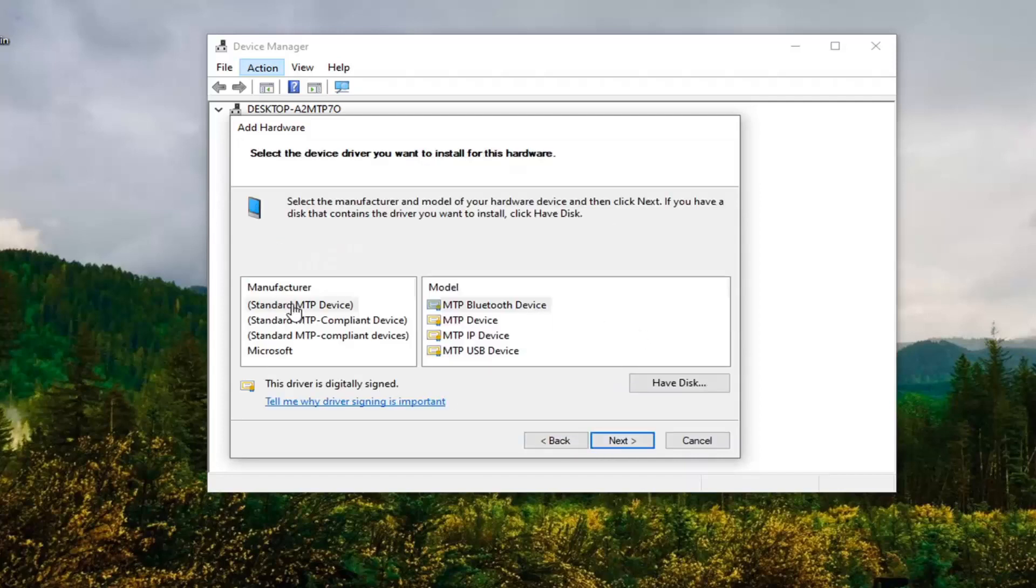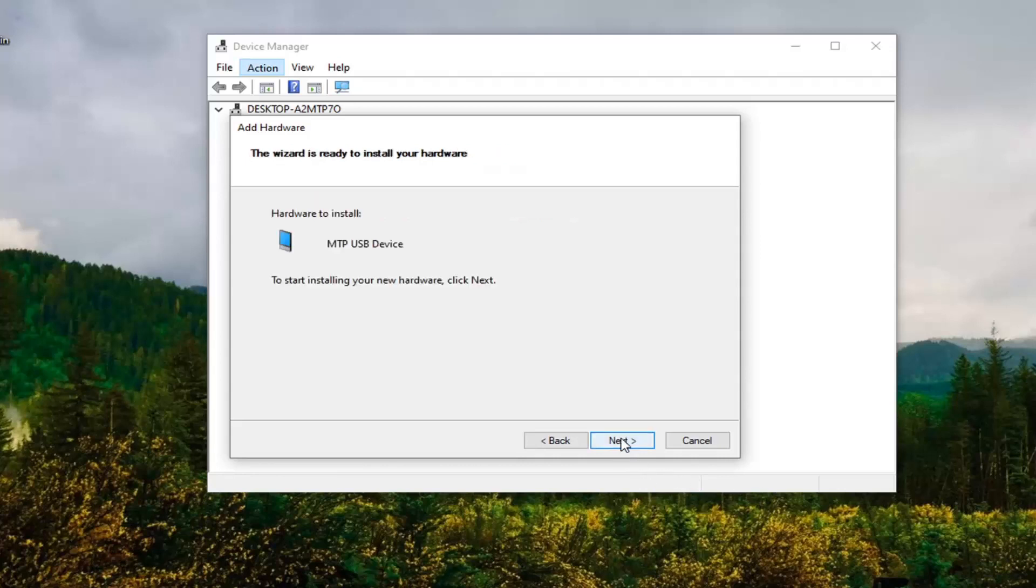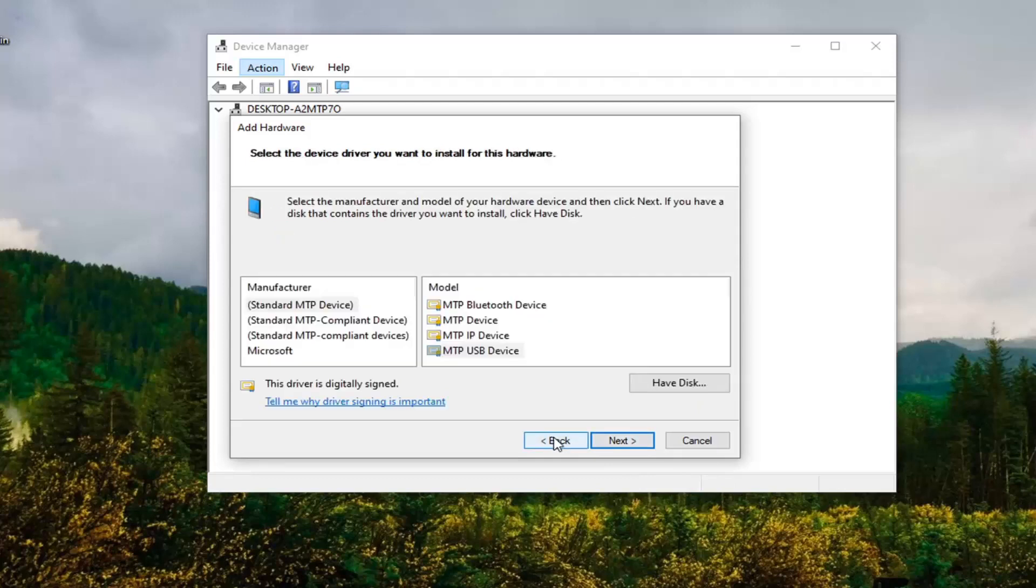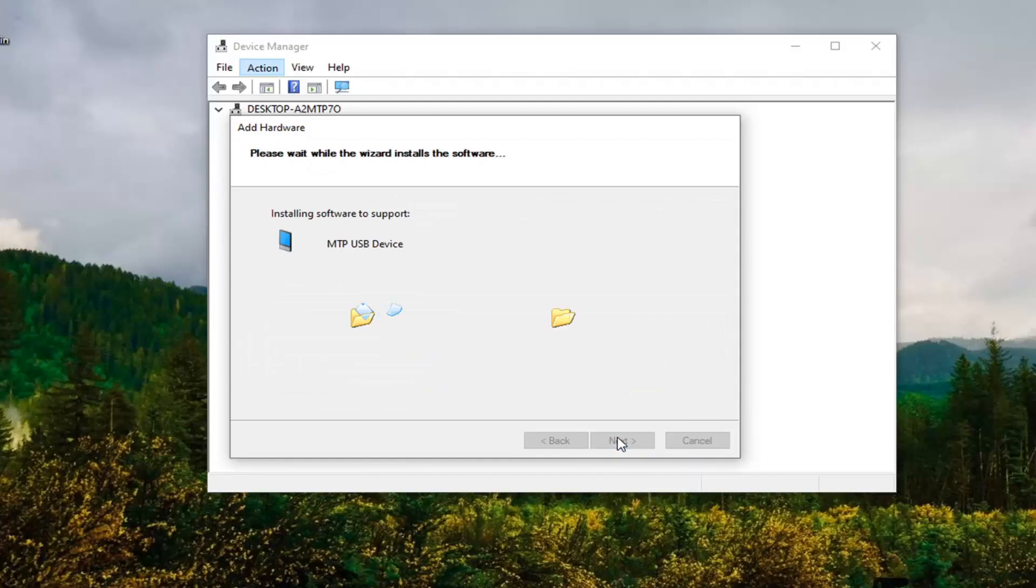So let's just say we're going to select the Standard MTP Device and then select MTP USB Device and then select Next and then select Next. Select Next again.